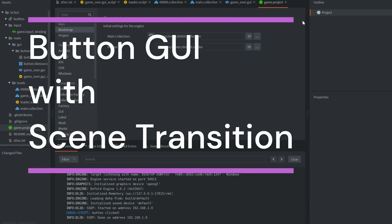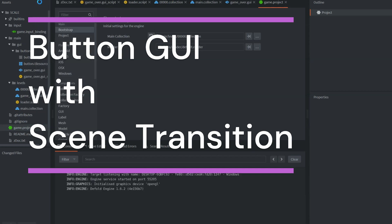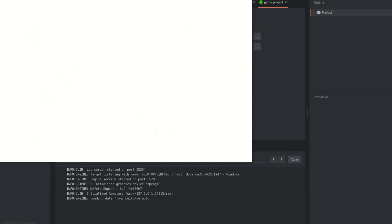Greetings participants, welcome back to the Game Dev Arena. We have another Defold tutorial here. We're going to be creating a button GUI, and with that is going to have a scene transition when pressing the button.